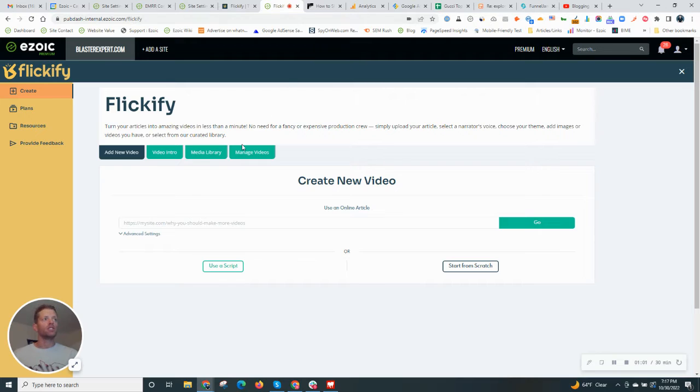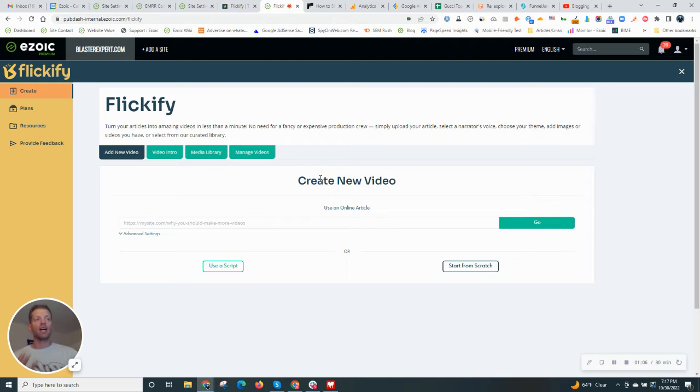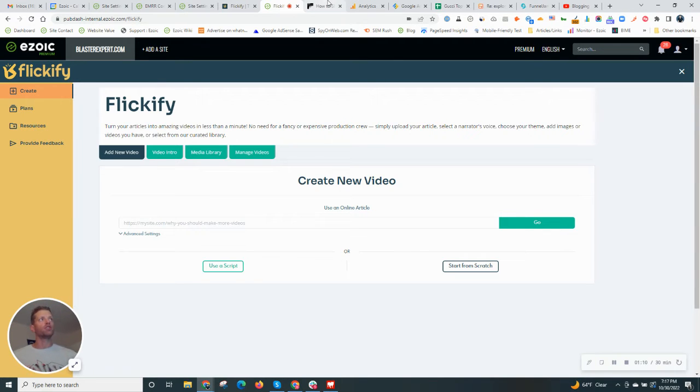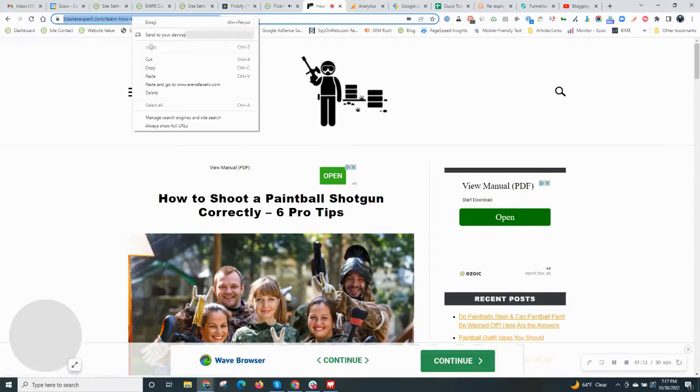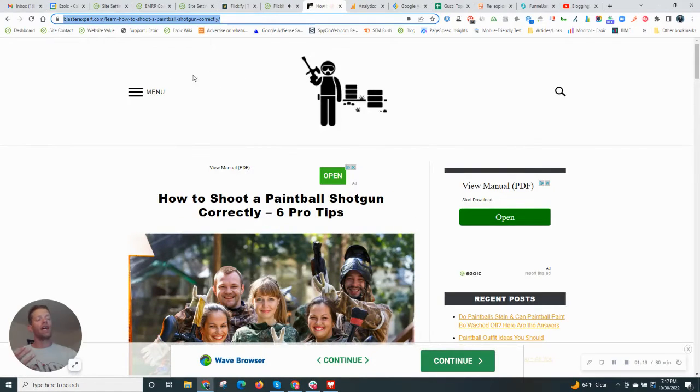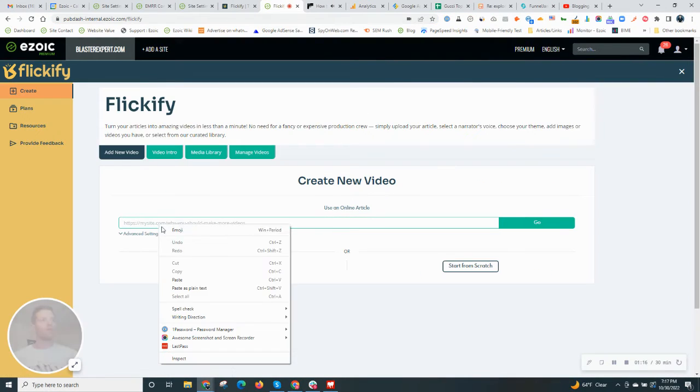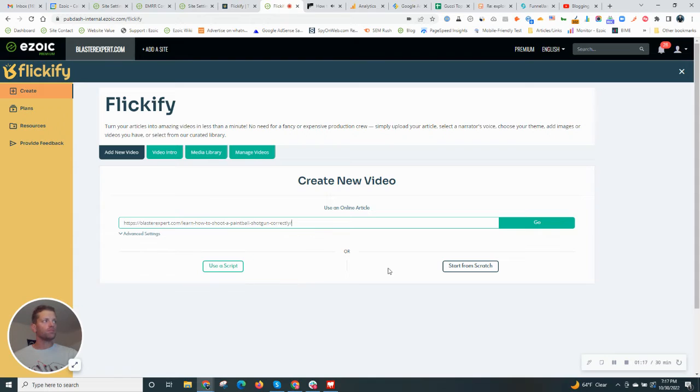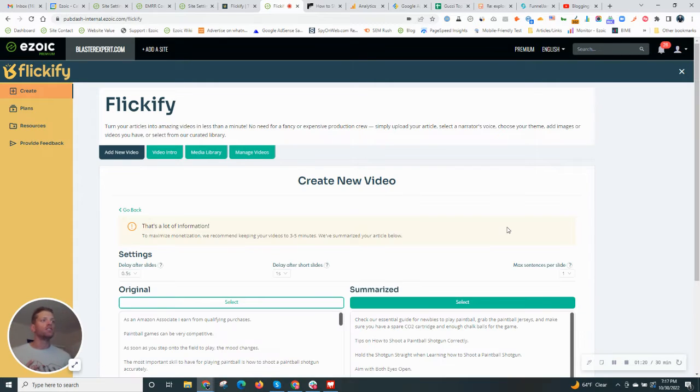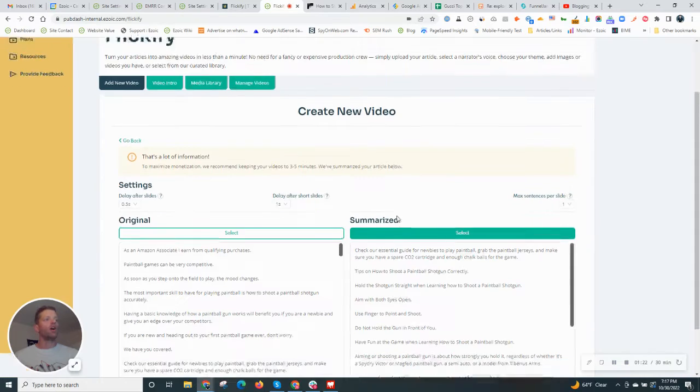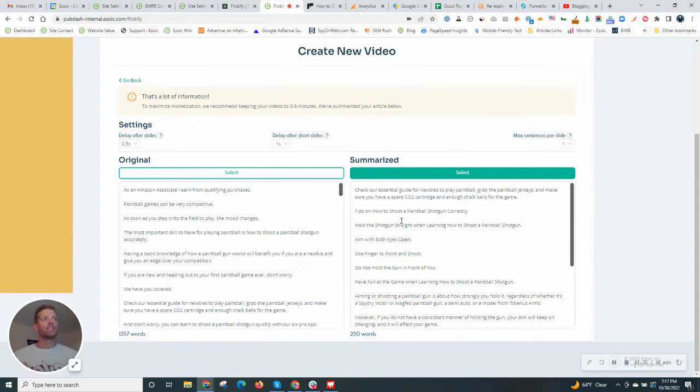All you need to do is grab any article on your site. I recommend choosing articles that are your top landing pages with your highest traffic so you can get the most beneficial from that. We'll copy the article. I have one open on my site right now. Plug it right in here. Hit go.